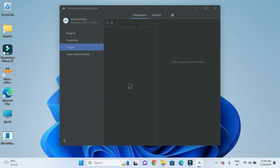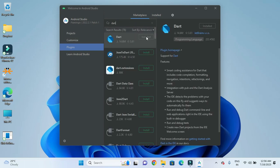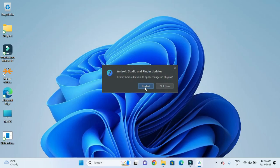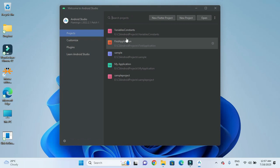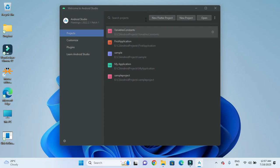Next, we need to search for Dart. Dart may already be installed — if it is not installed in your case, we need to install it. After that, we need to restart the IDE. Once restarted, we can see that a new button has appeared, and using this new button we can create a new Flutter project.